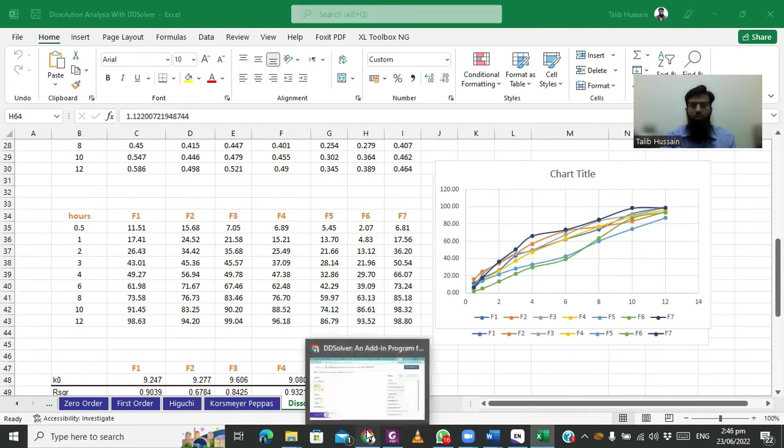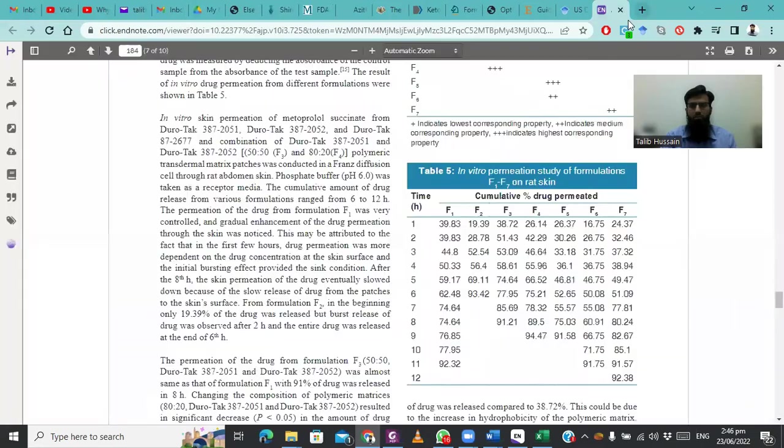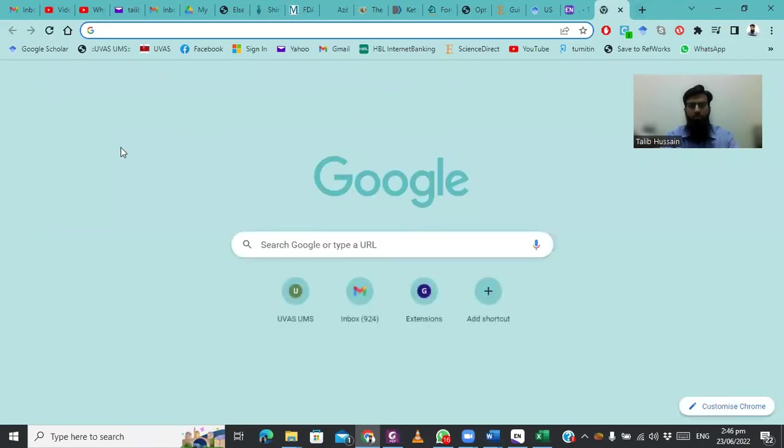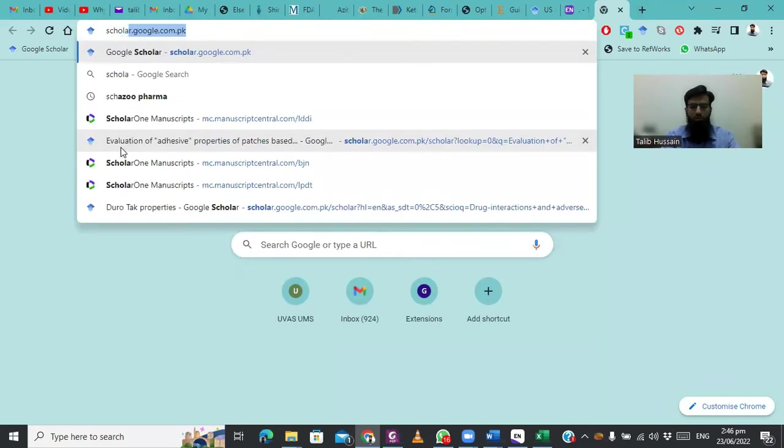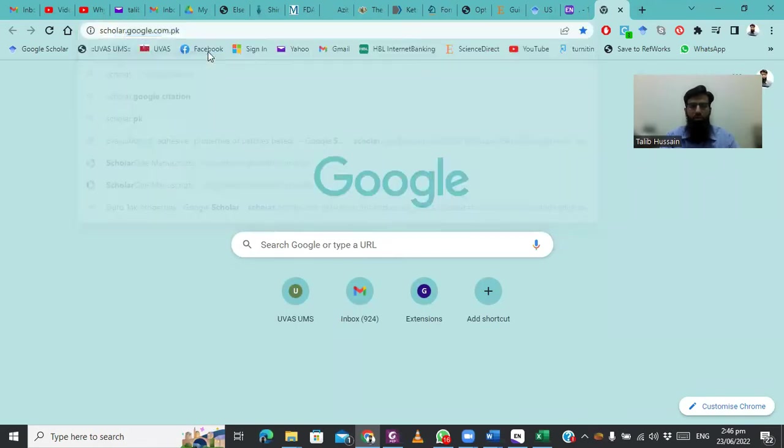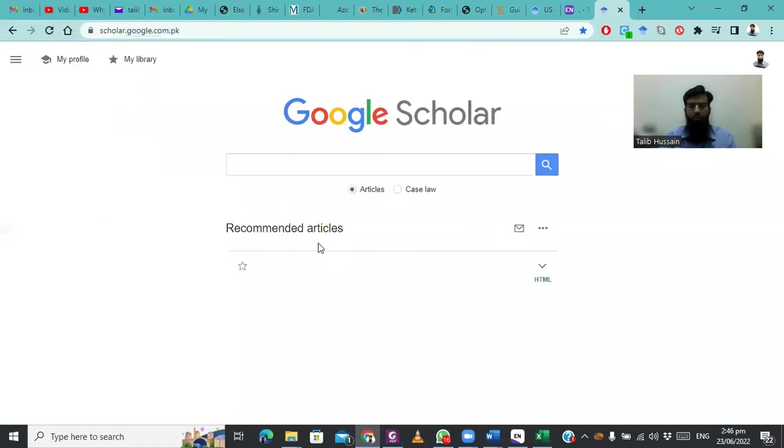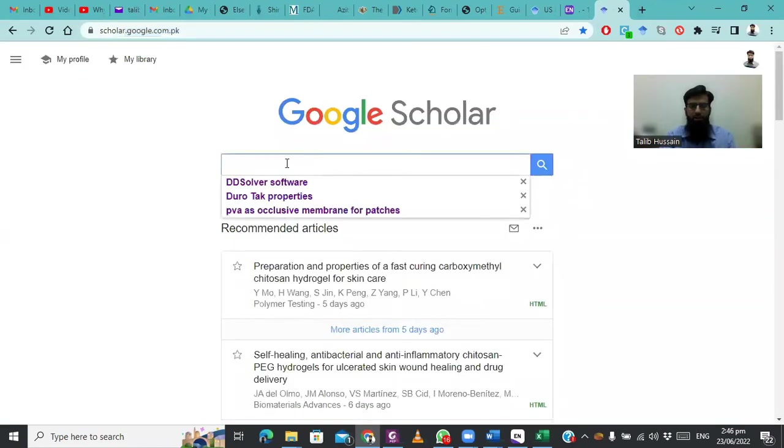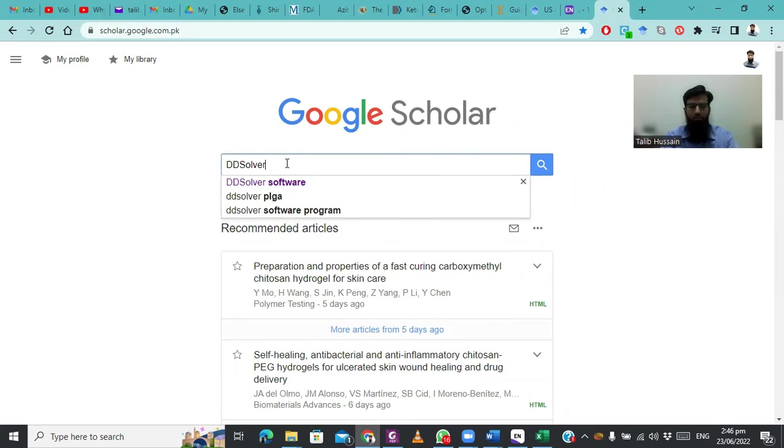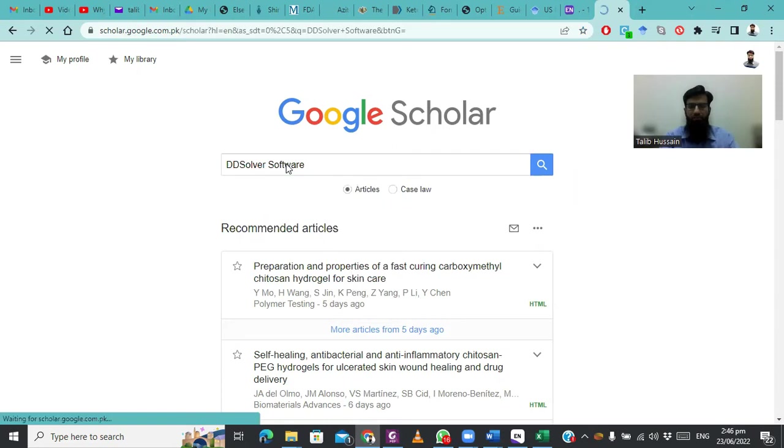First of all, go to your browser and open scholar.google.com.pk, then click enter.